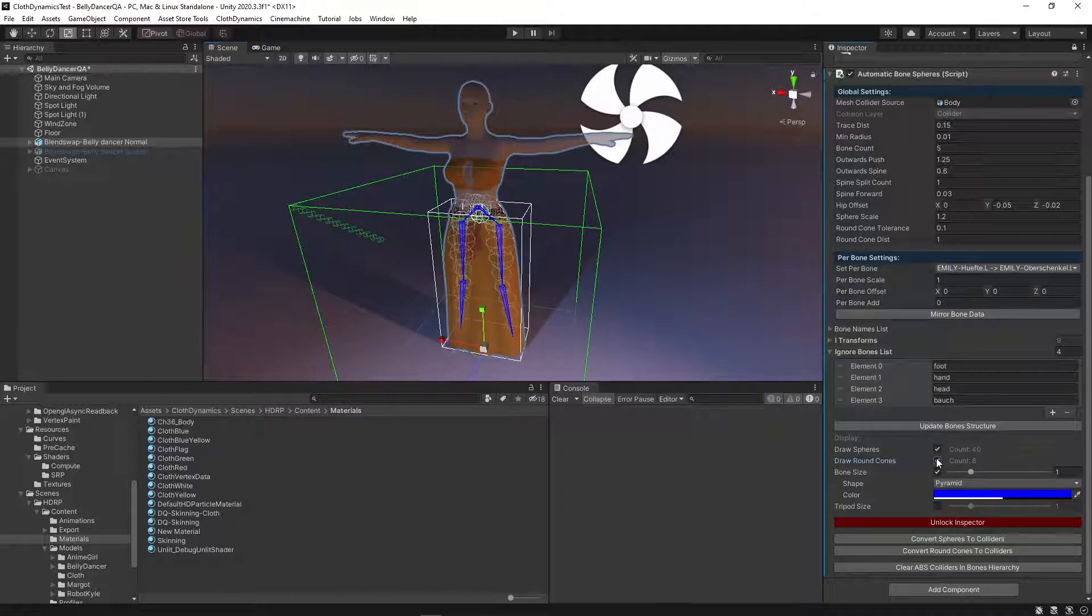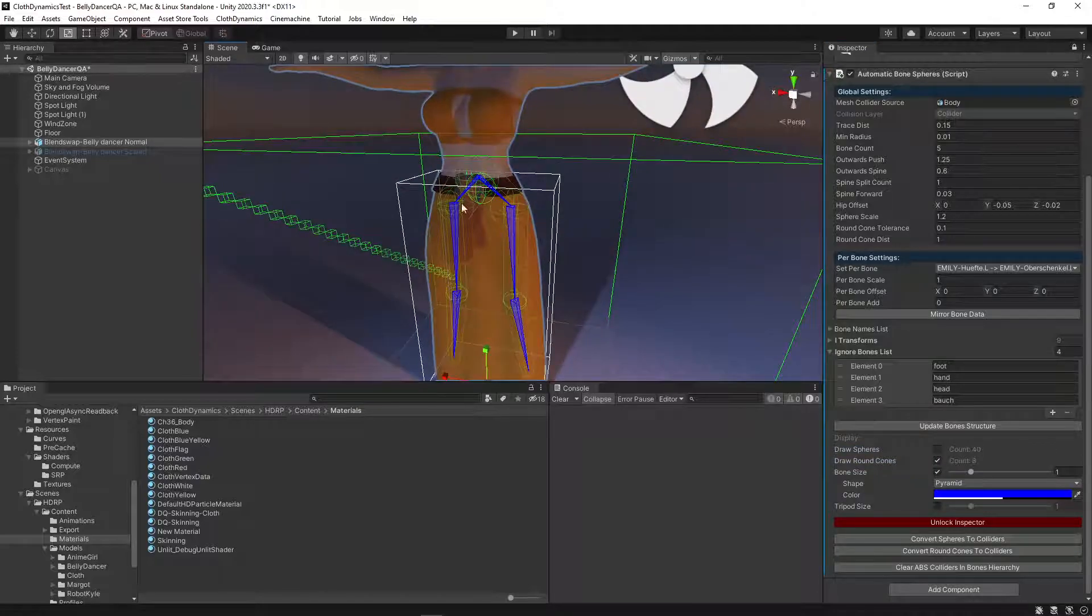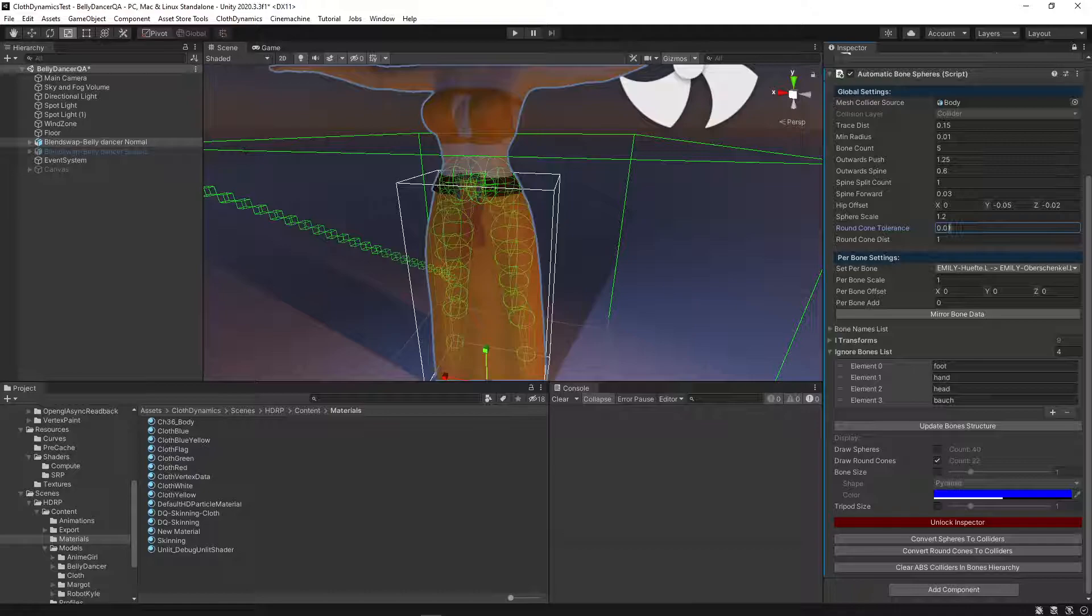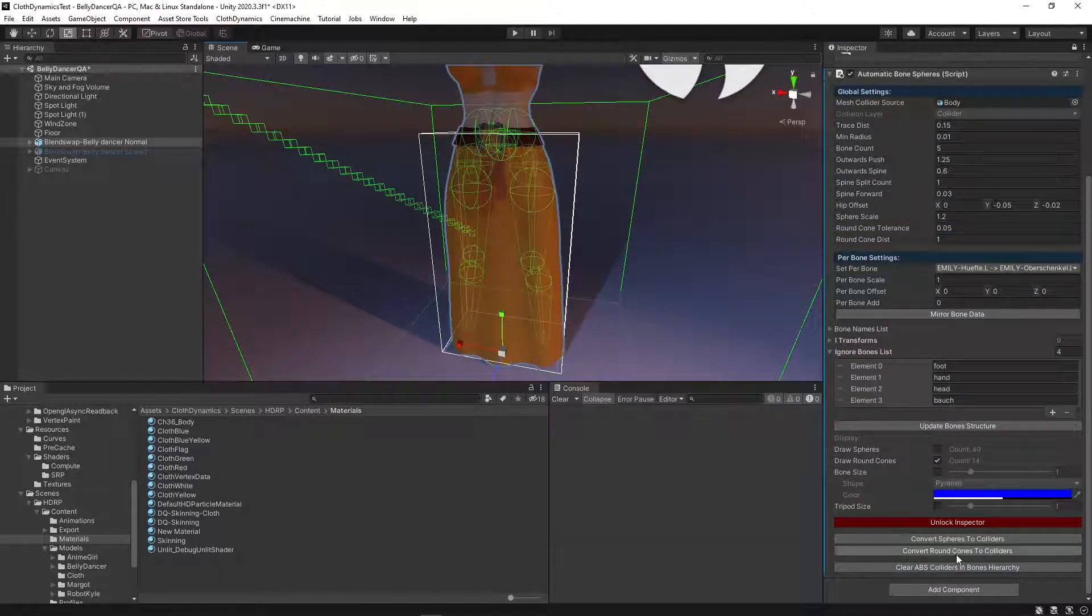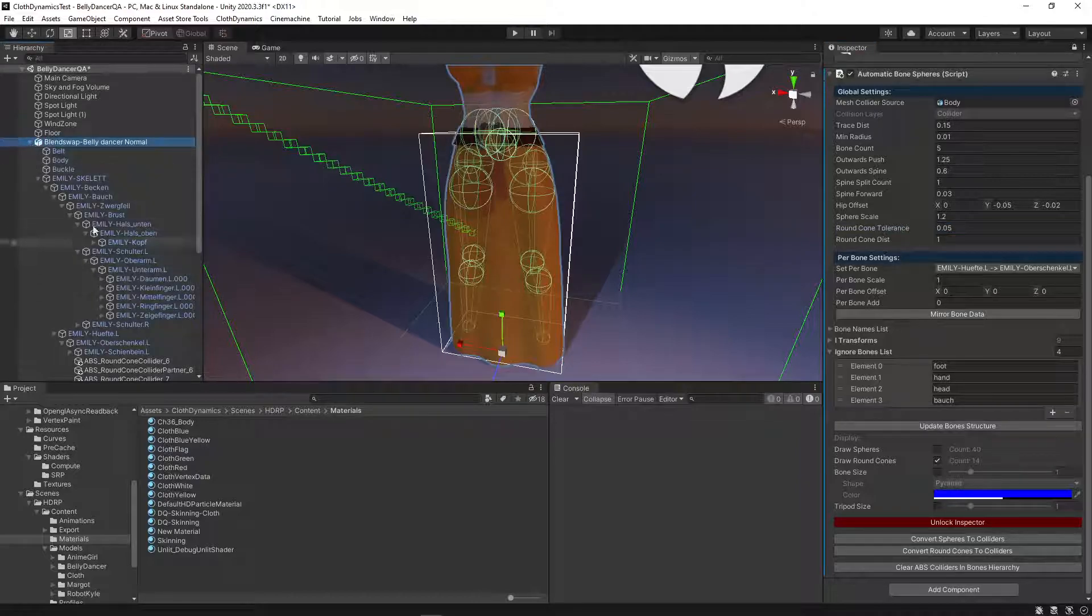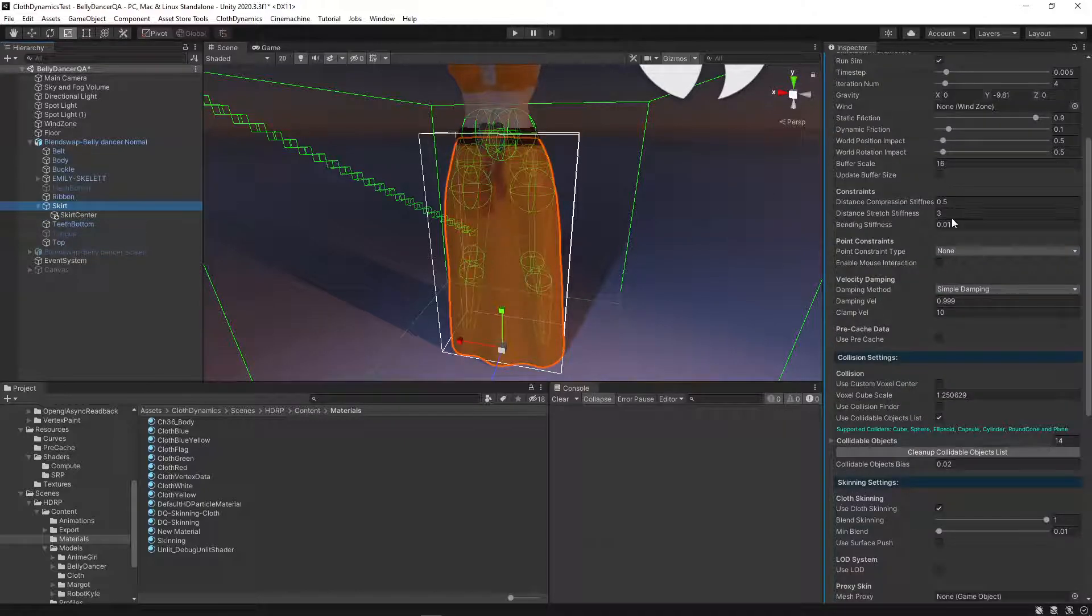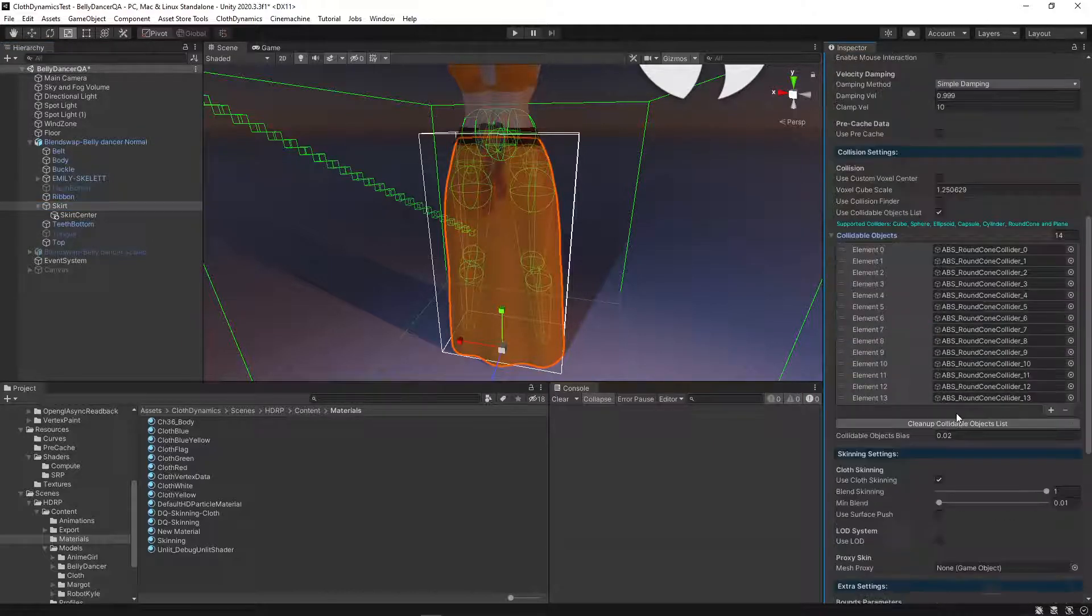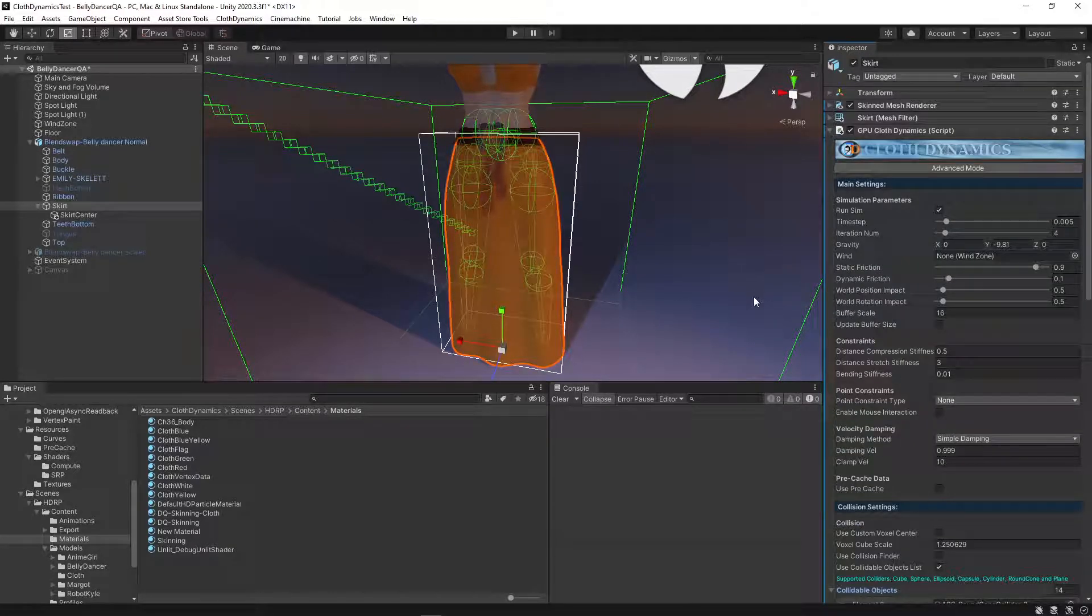Then we want to use the draw round cones. You can see them here when you select them. Now we can also hide the bones. And then we can adjust the amount of round cones we want to use. And then we can just convert them. And they will automatically, when you press ok, they will automatically send to the cloth. And here we are. We have added them here. And then, yeah, that's basically it.